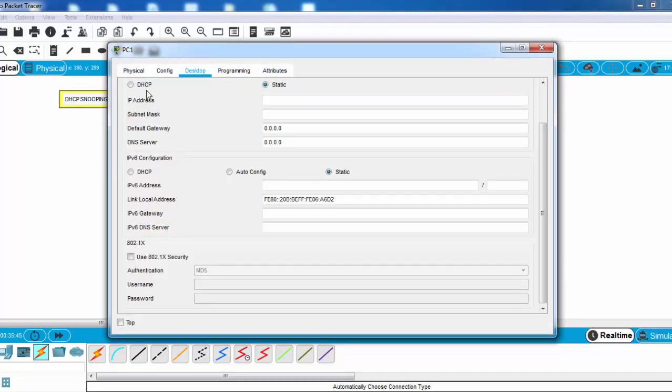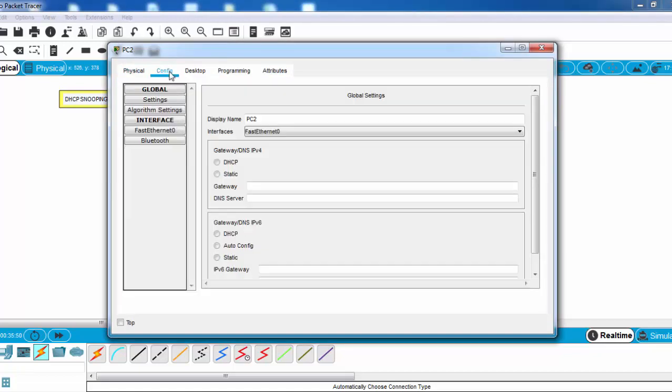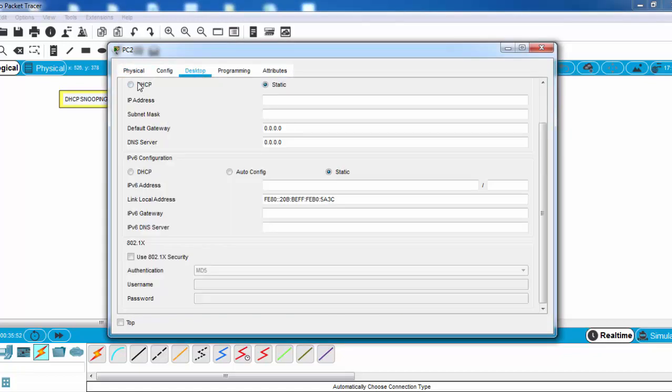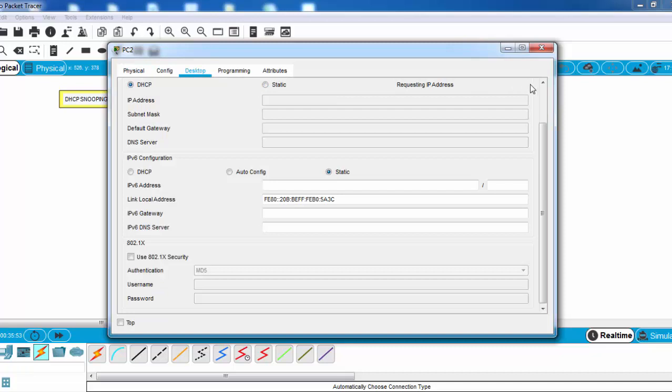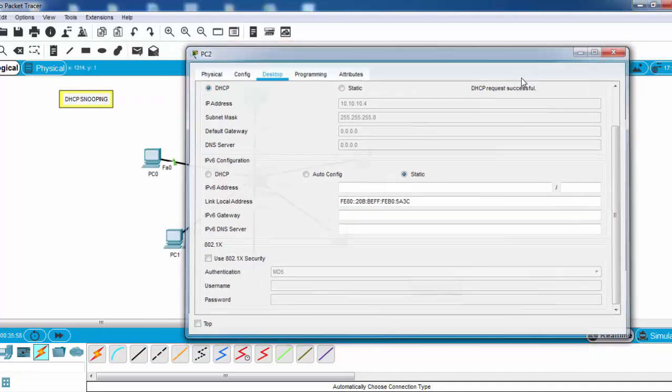I think only here is enough for this example. And as you can see, it's getting IP addresses.